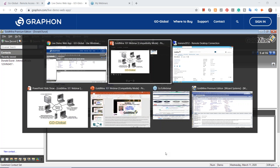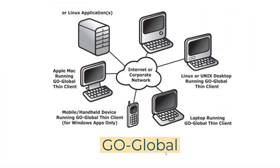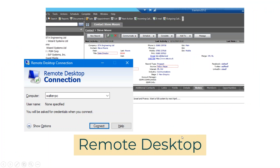Last option — number four — is remote desktop. This is part of Microsoft technology with your server. Your IT people could set this up for you. It's similar to GoGlobal but specific to Microsoft. It's called a remote desktop connection and this is where you can access your server with Goldmine on it, or whatever's on there. Again, it's just like physically being in the office. A number of our clients do use that particular system.